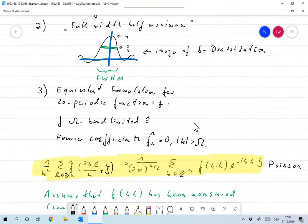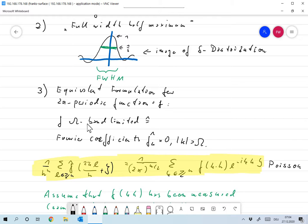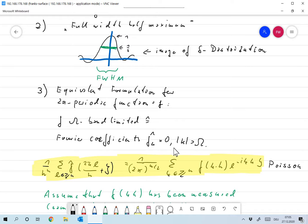Let me also mention, and I will not go into detail but will use this fact later, there's also an equivalent formulation for two-pi periodic functions. We call a two-pi periodic function f band-limited if all the Fourier coefficients f-hat of k vanish for absolute value of k larger than omega. And that's perfectly in line with the equivalence between the periodic Fourier transform and the analytic Fourier transform, which we established formally.